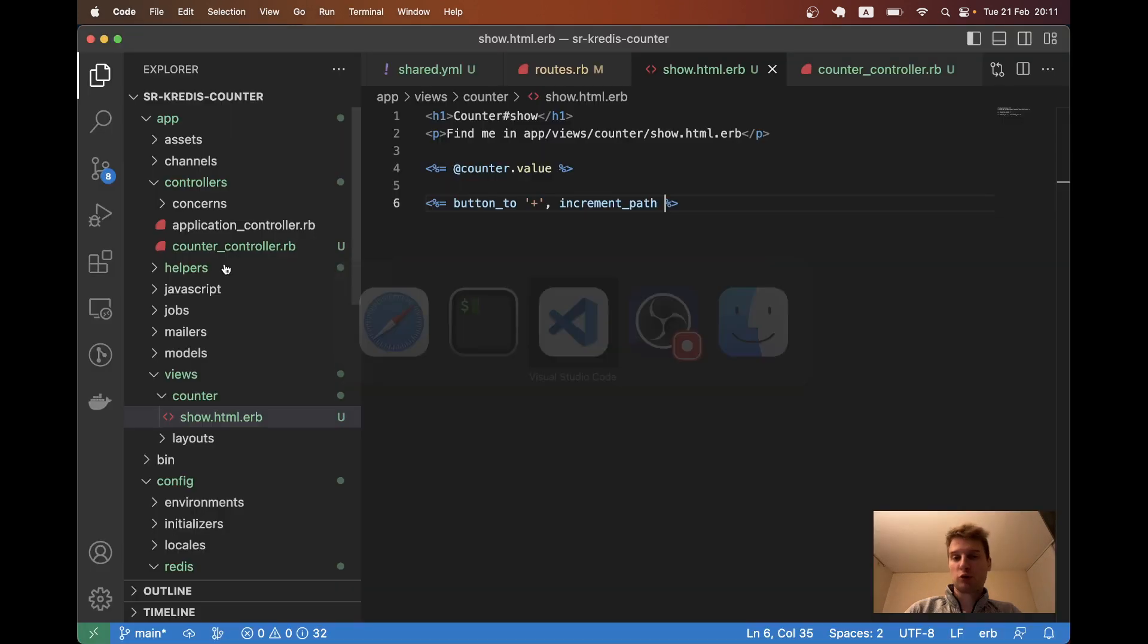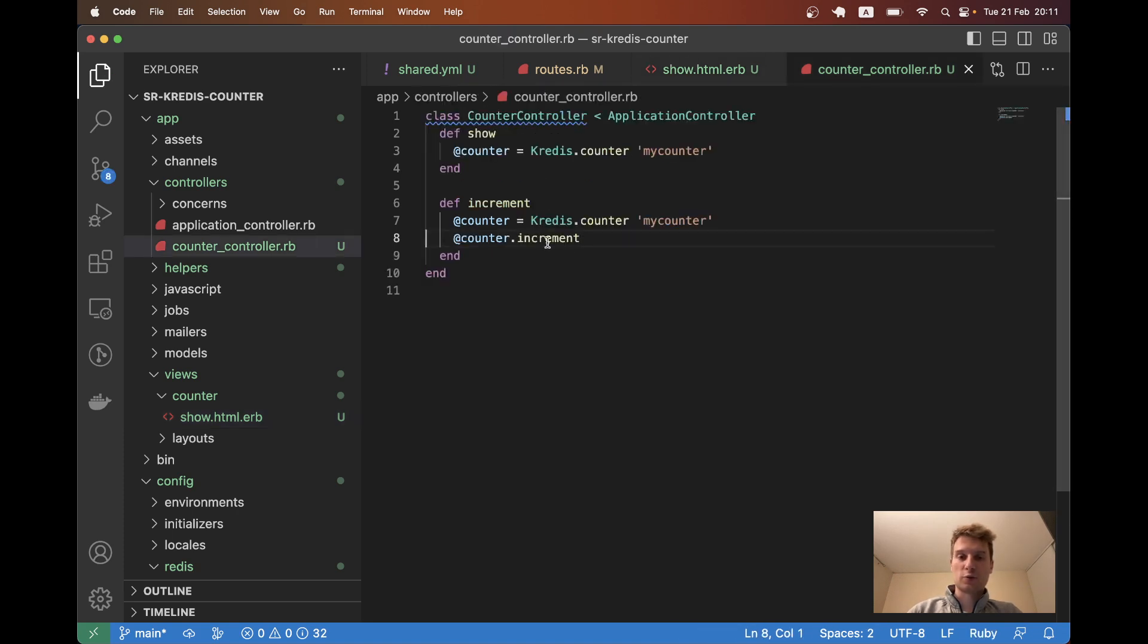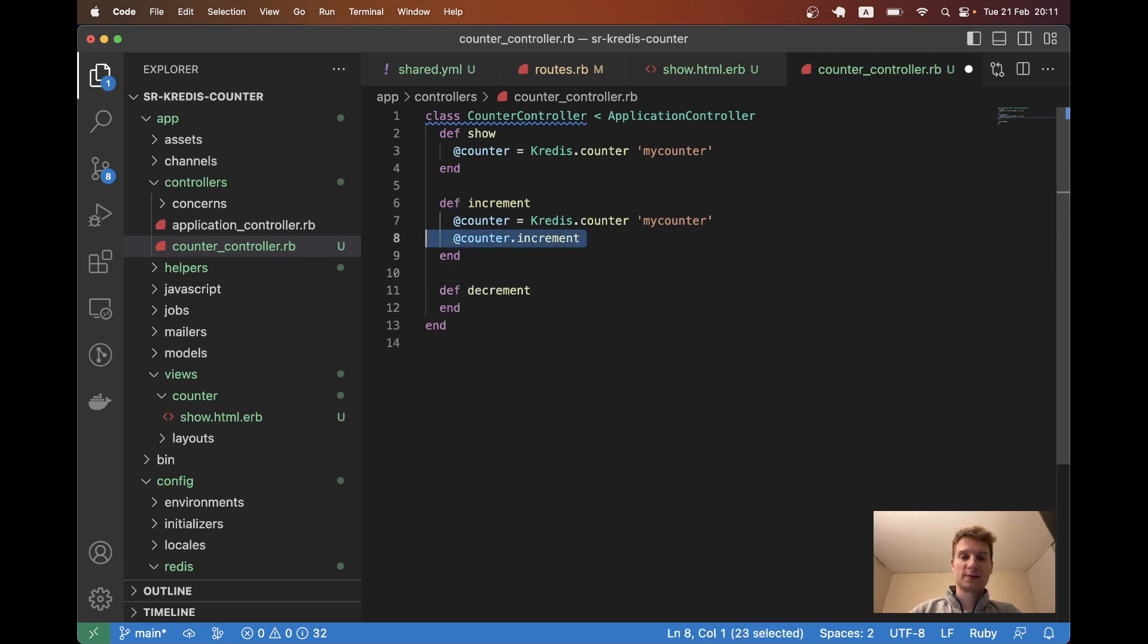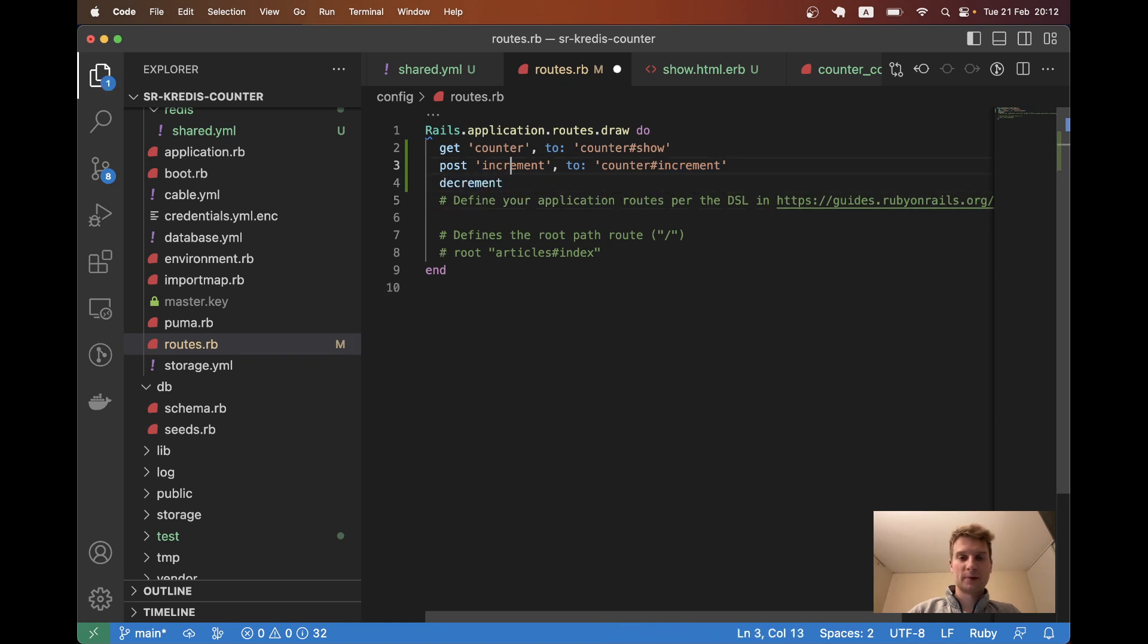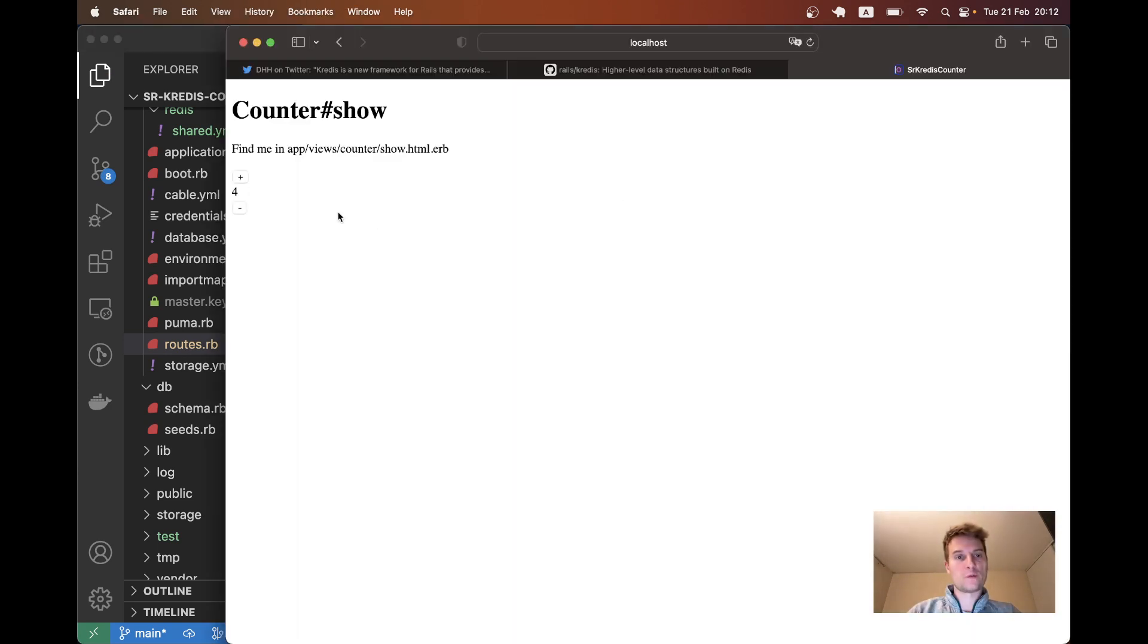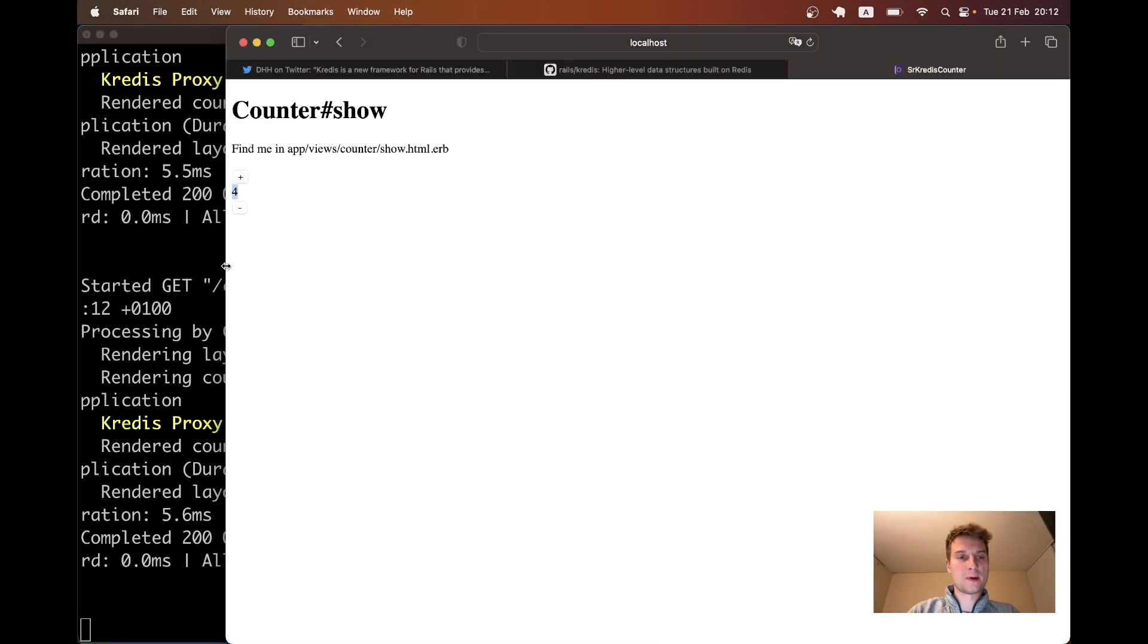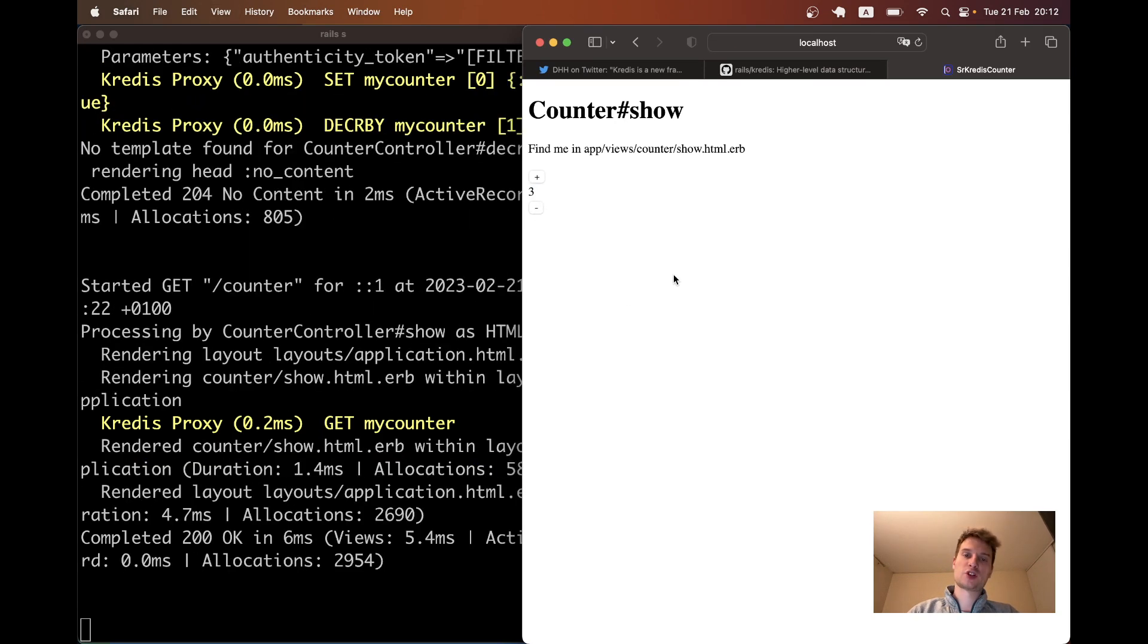The same way we can potentially make a decrement path to decrease the number. So let's have a plus and a minus with the decrement. I will also add a def decrement. Copy this. And I need to also update the routes. So we've got an action to increment and we will have an action to decrement. And this might work. So we have our counter, we've got a plus and a minus. Let's see if it works in the console. I click minus. You see, we have decremented. I refresh the page and the number is three.